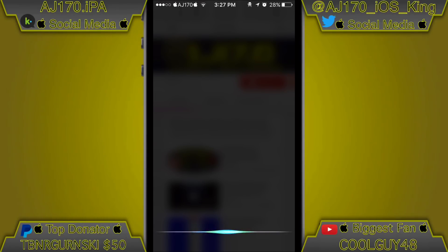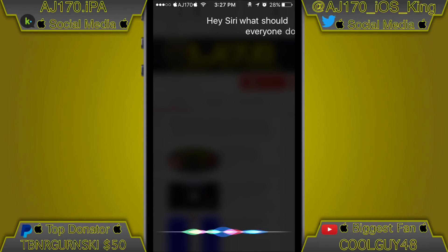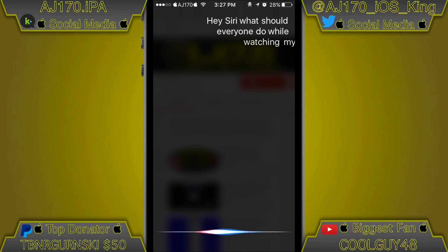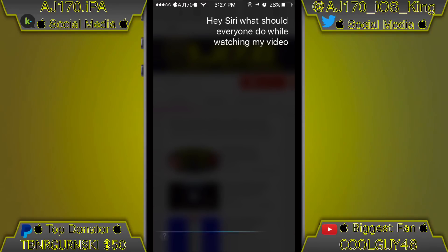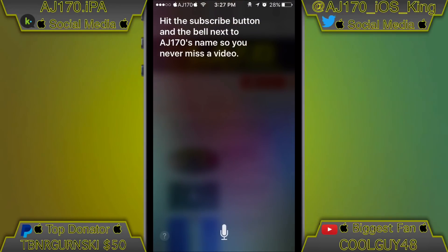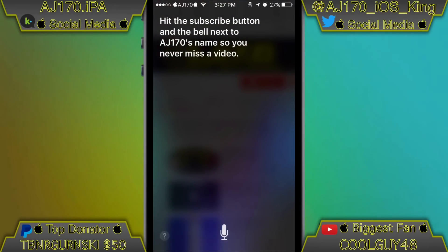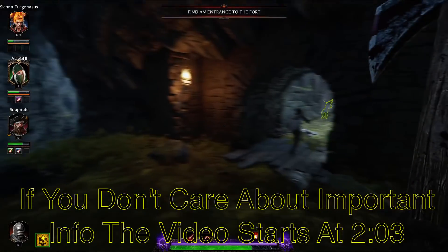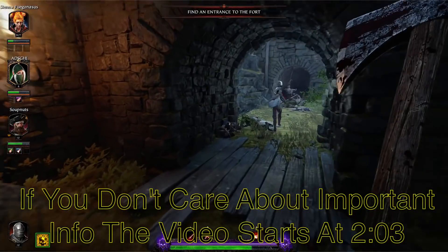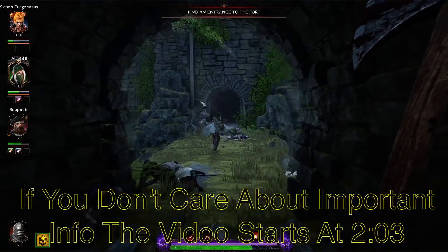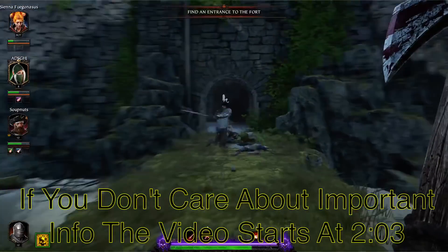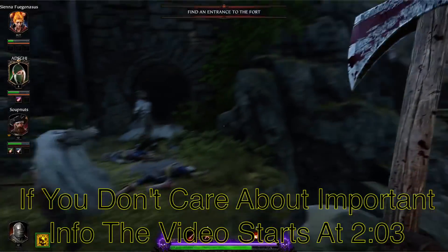Hey Siri, what should everyone do while watching my video? Hit the subscribe button and the bell next to AJ170's name so you never miss a video. Hey guys, what is up, this is AJ170 and today I'm going to be doing another jailbreak video.